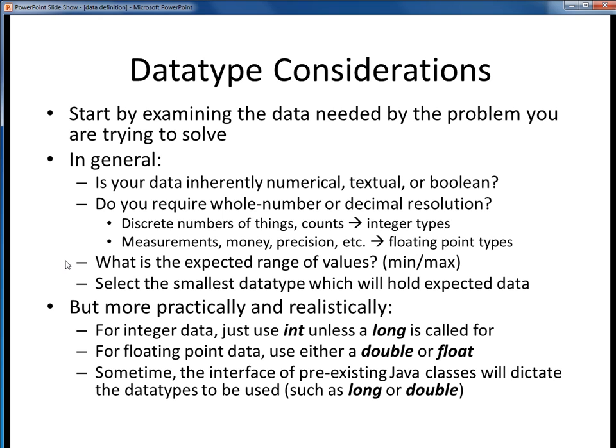Next, you might want to ask yourself what the expected range of values will be. When you specify a data type, you're also placing some constraints on the allowable values that variable can hold. In an ideal sense, you'll probably want to select the smallest data type which can accommodate the expected data. Practically speaking, however, it's usually more realistic to just standardize on a couple different data types.